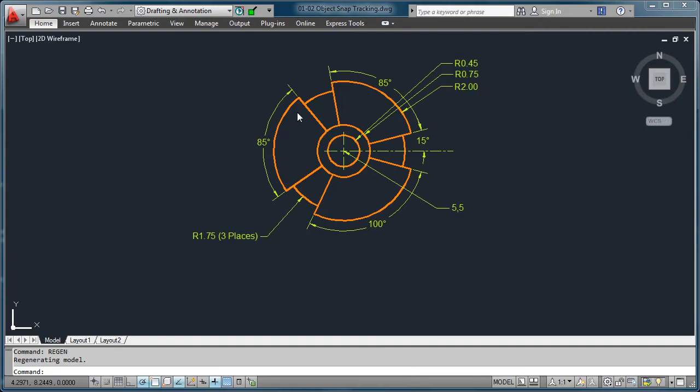Well, take a moment and open up the sample drawing 01-02 objects snap tracking and follow along.